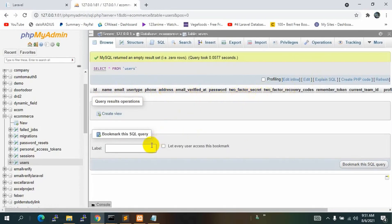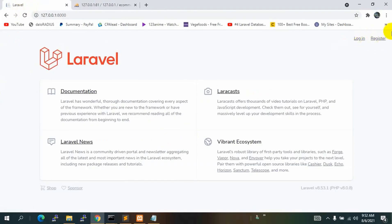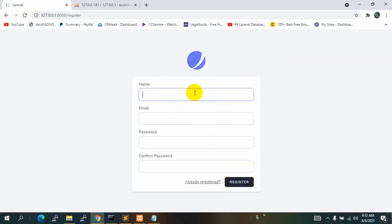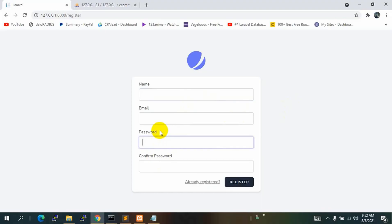If we refresh the app in the browser you can see we have a login and registration option. Clicking Register shows fields for name, email, and password — but we do not have phone number and address fields yet, so we need to add those.